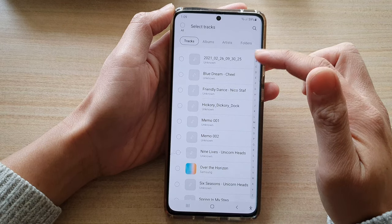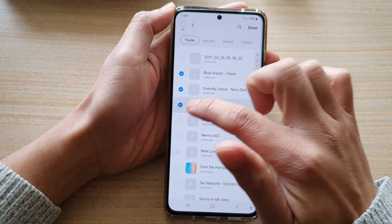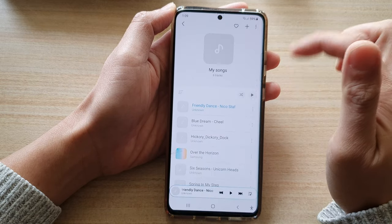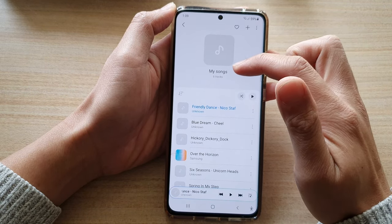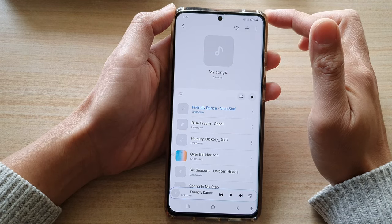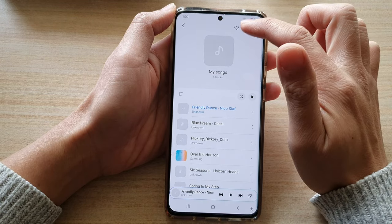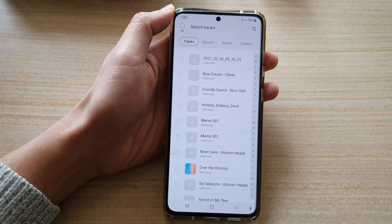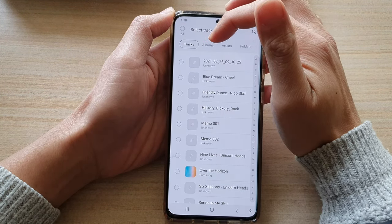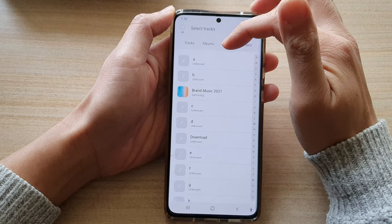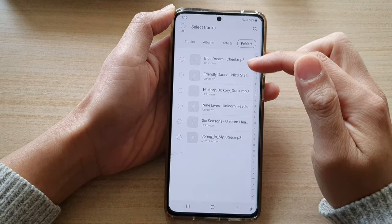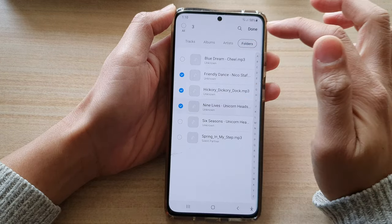After that, it will give you a chance to add any available songs on your device to the new playlist. Select a few songs and then tap on Done. You can also continue to add more songs by tapping the add button at the top. You can find songs by tapping the Tracks tab, or browse by Albums, Artists, or Folders.